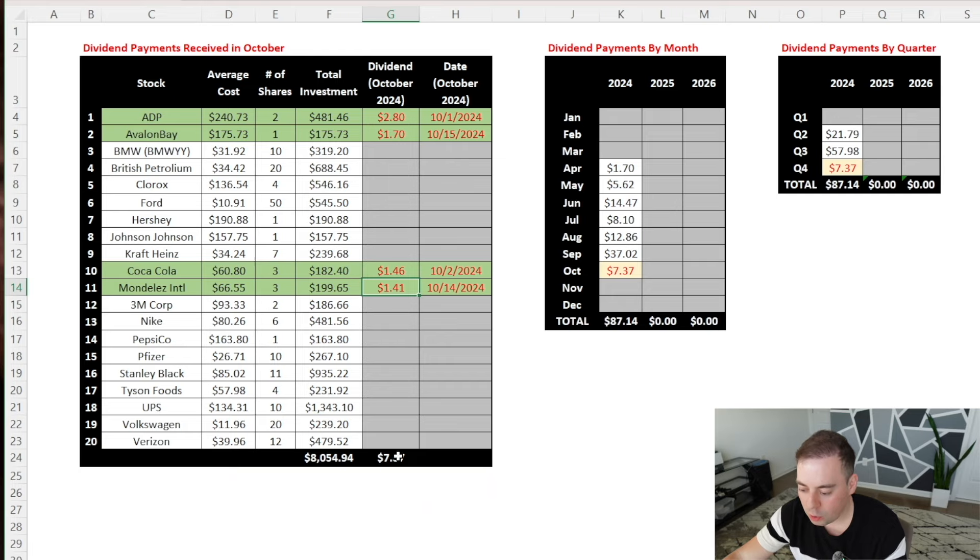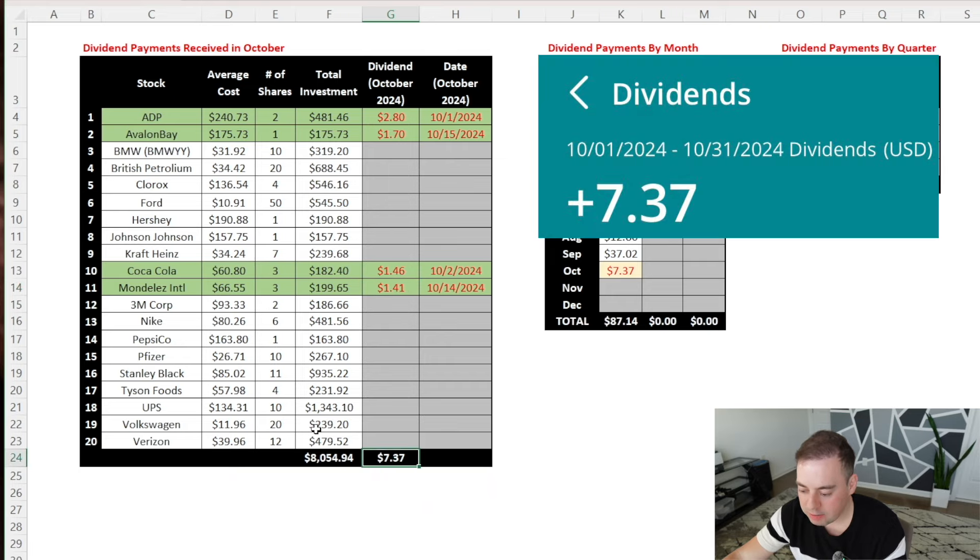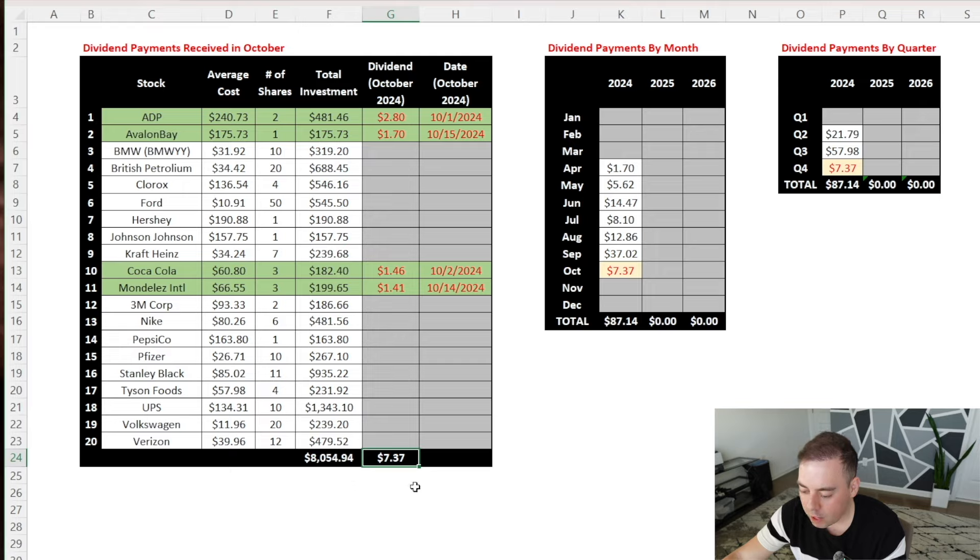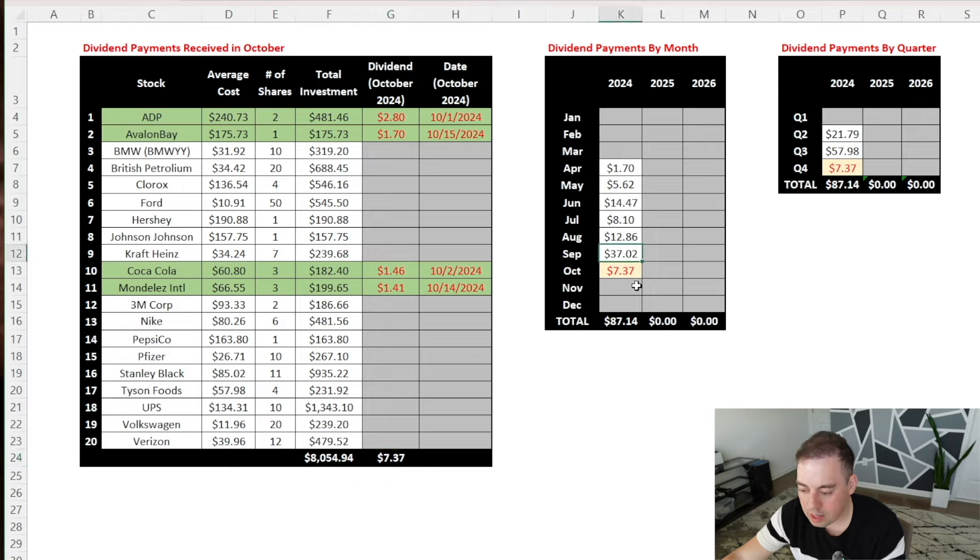So in total, I was paid $7.37 in dividends in October. This is quite underwhelming, especially as I made $37.02 last month in dividends.